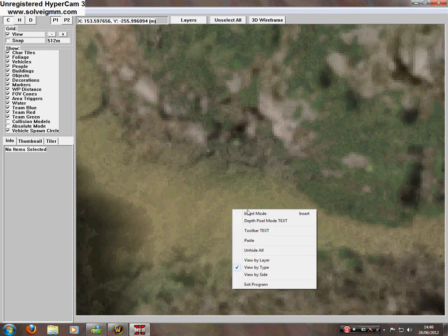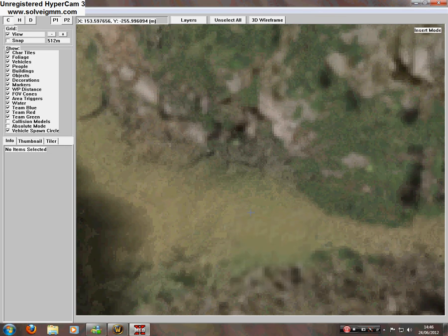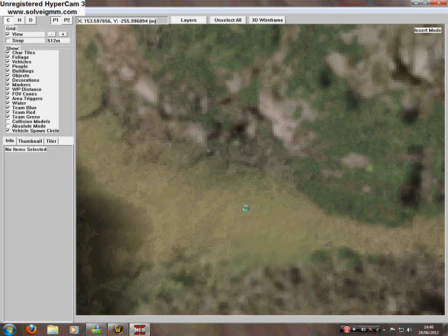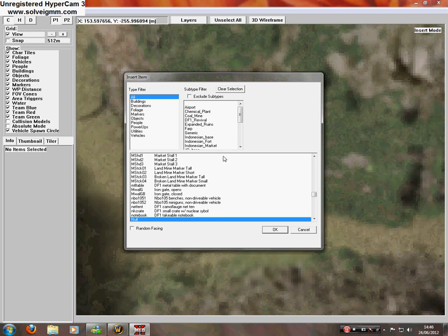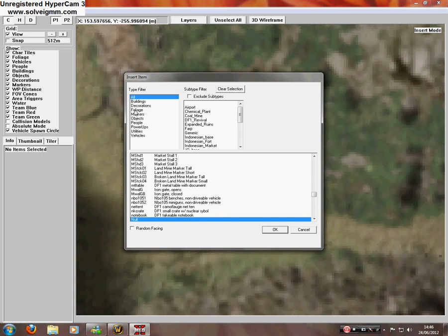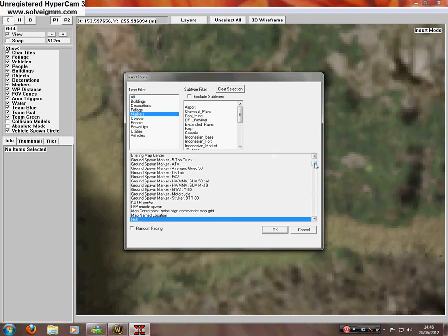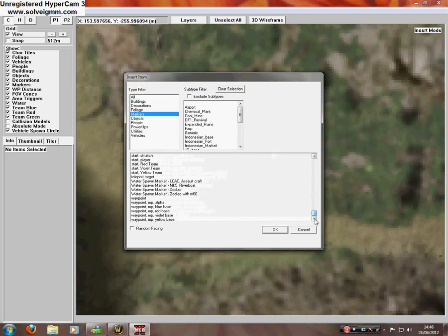So we've got to right click and click insert mode. Then we've got to left click. And this box will appear. And go to add two stop player markers.